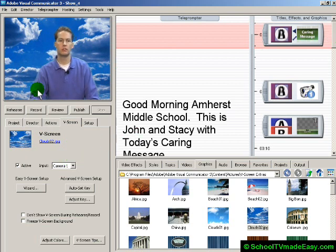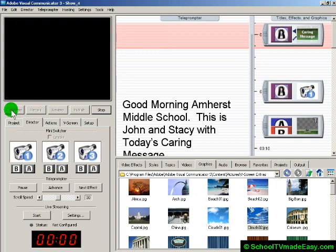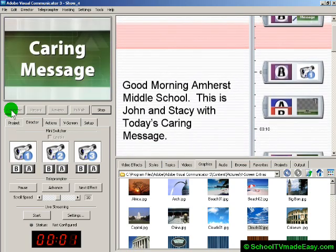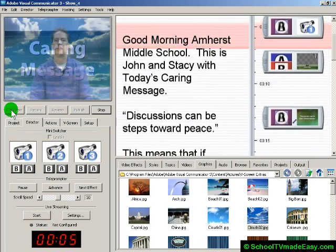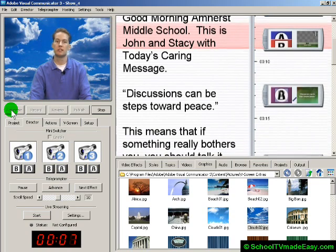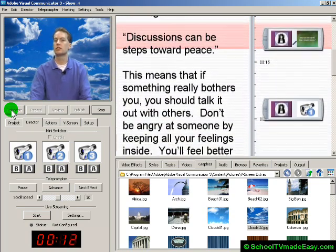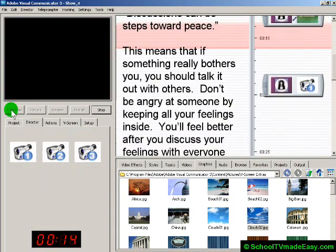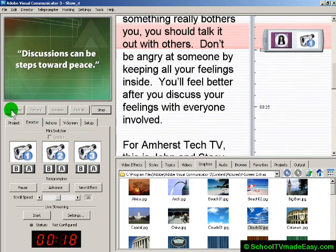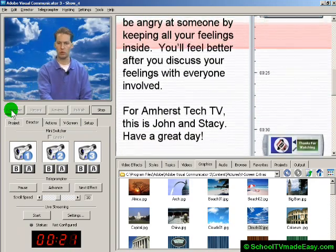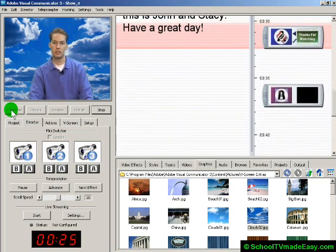We are ready to rehearse. I'll hit Rehearse and read when the words are in the pink bar: 'Good morning Amherst Middle School, this is John and Stacy with today's Caring Message. Discussions can be steps toward peace. This means blah blah blah...' I'd be reading the full script, and I'll go through it quickly — ending with 'For Amherst Tech TV this is Rob Z, thanks for watching.'